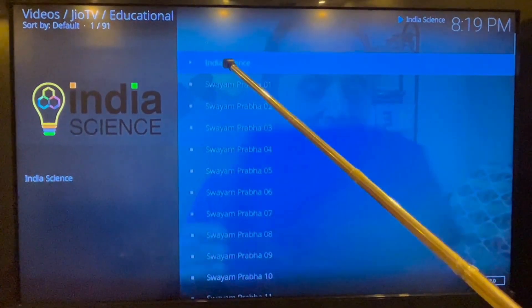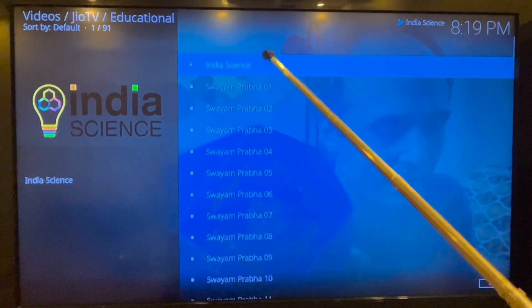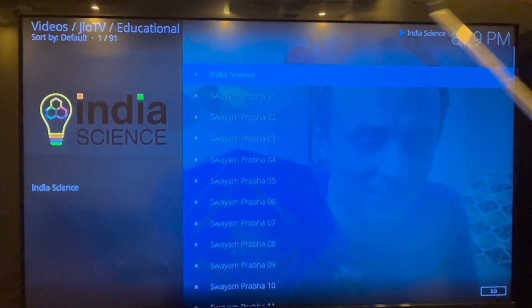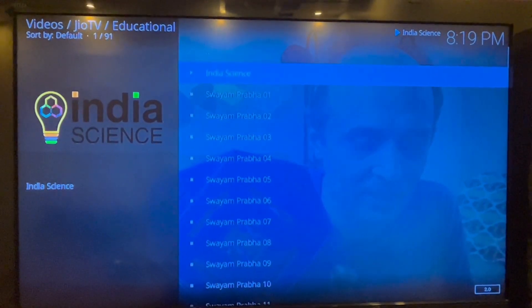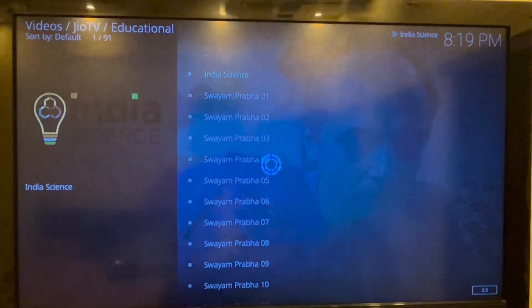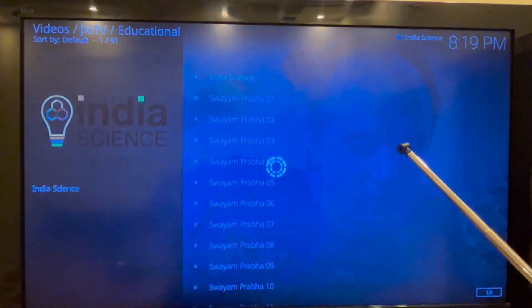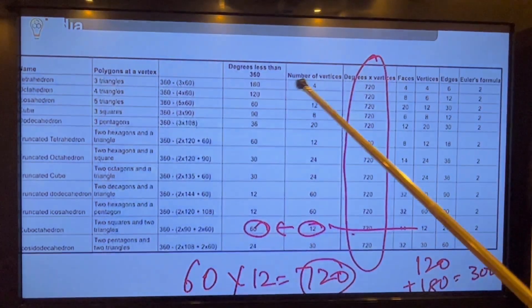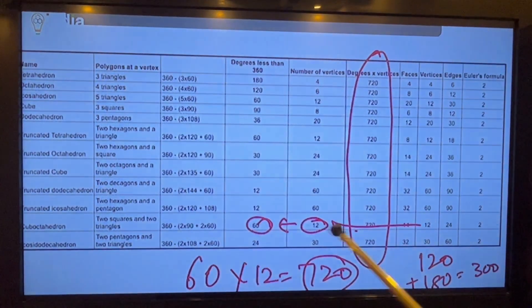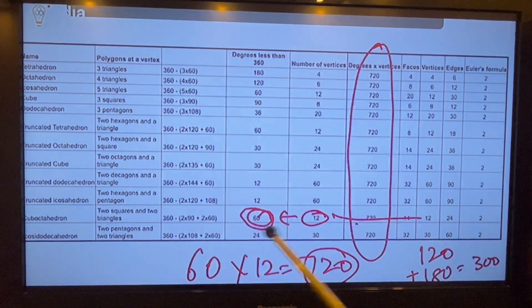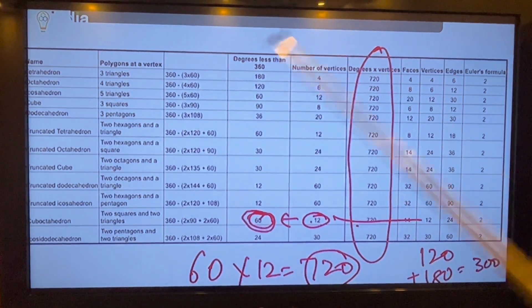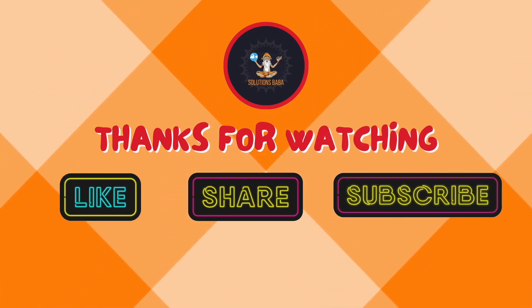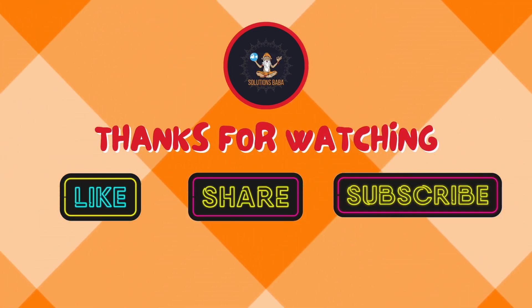I am showing you one educational channel due to copyright issues. This also solves Kodi lag issues, screen freeze issues, etc. Thank you, Solutions Baba. Don't forget to like, share, and subscribe to Solutions Baba.